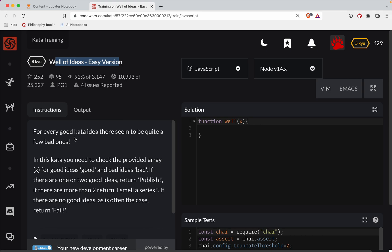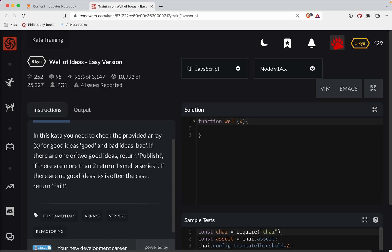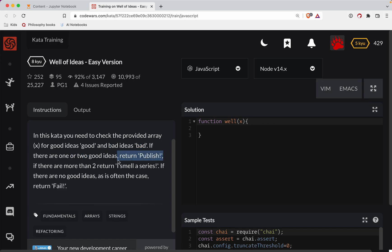So every good kata idea, there seems to be quite a few bad ones. In this kata, you will need to check the provided array x for good ideas, good, and bad ideas, bad. If there are one or two good ideas, then return publish. If there are more than two, return I smell a series. If there are no good ideas, it's often the case, return fail.